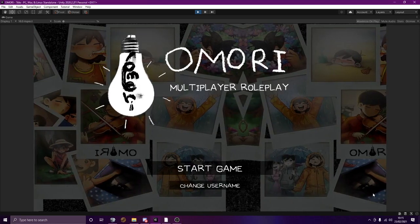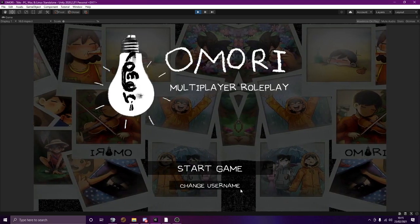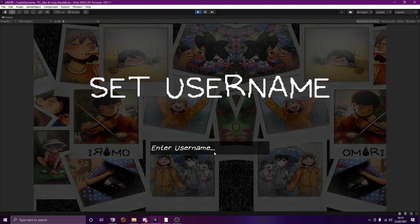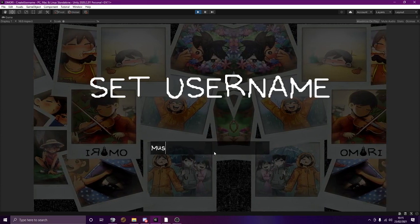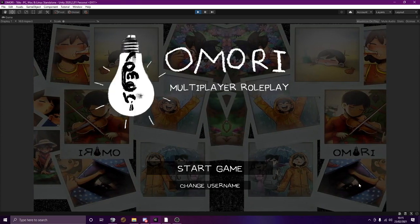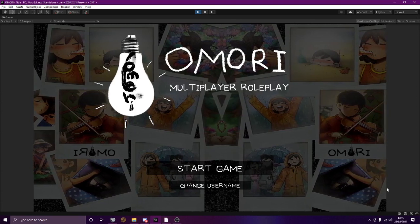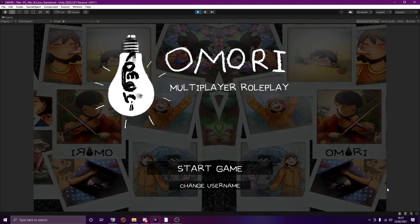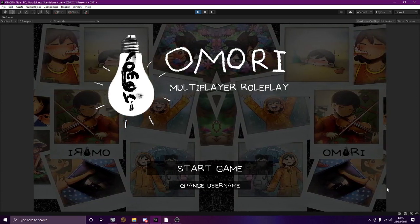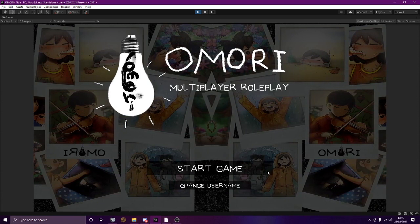I already have an account. Someone already logged in. But anytime you can change your username down here. Like this. Yes, I'm going to load into a server. This is our title screen, of course. But yeah.